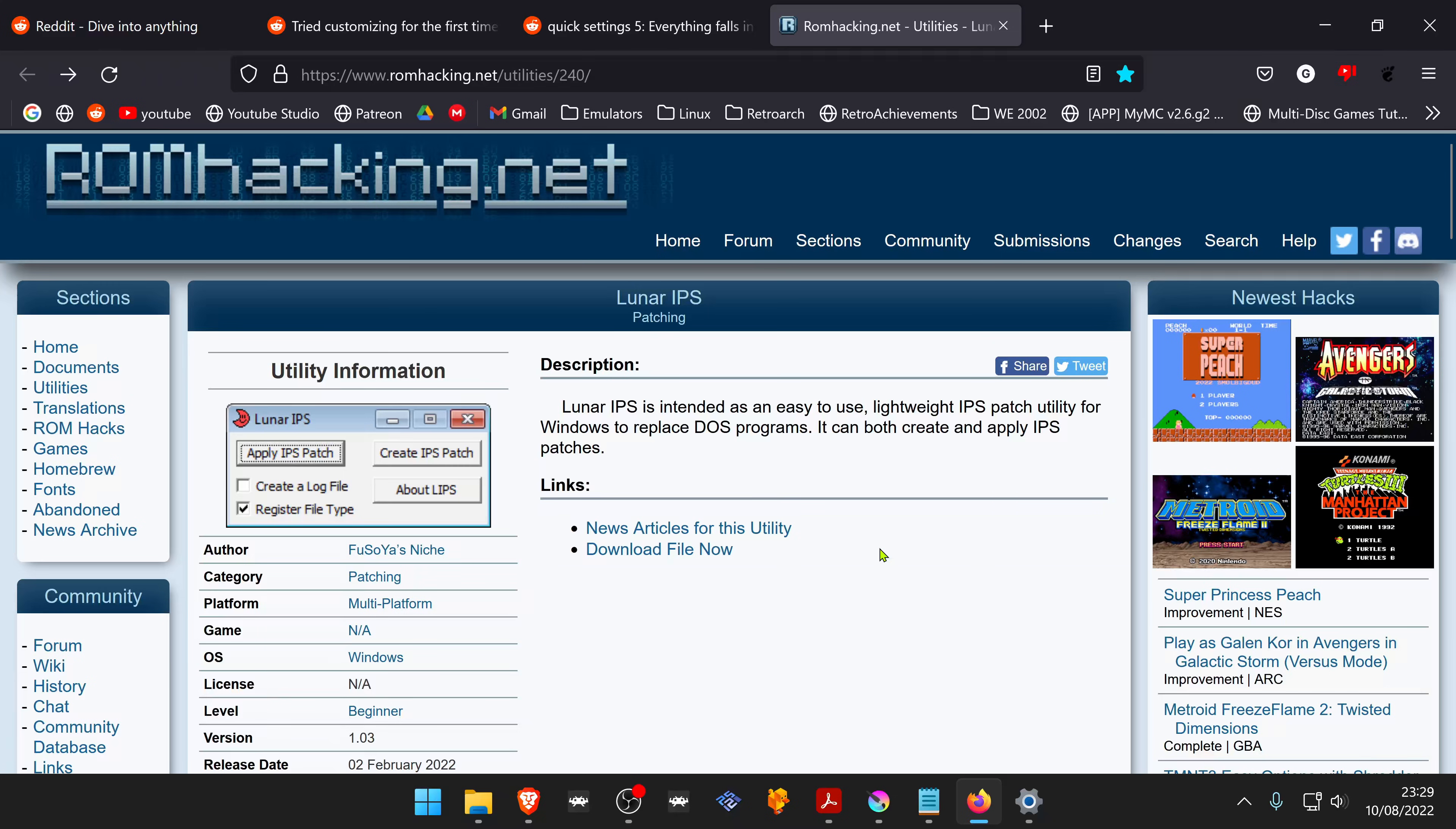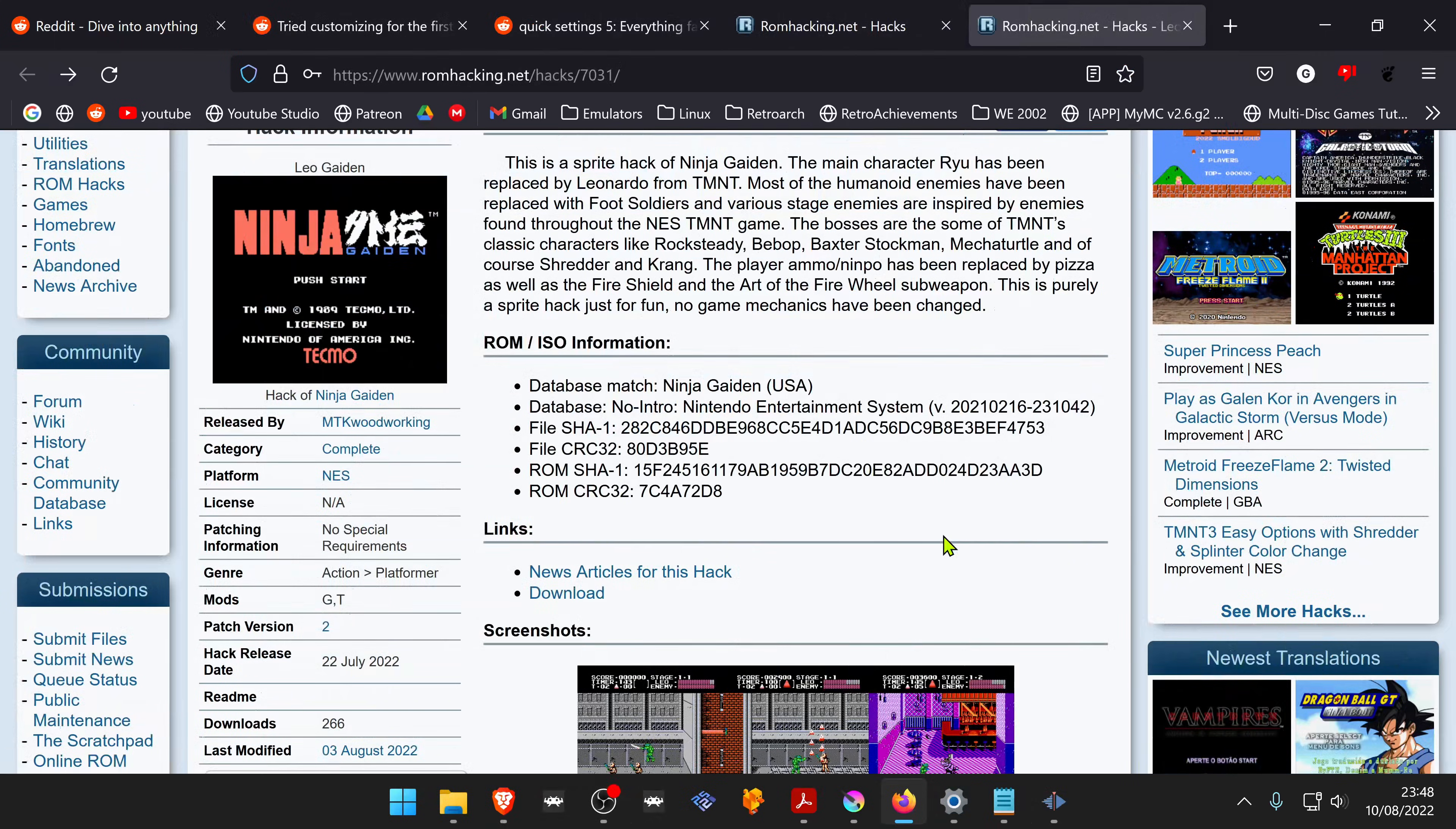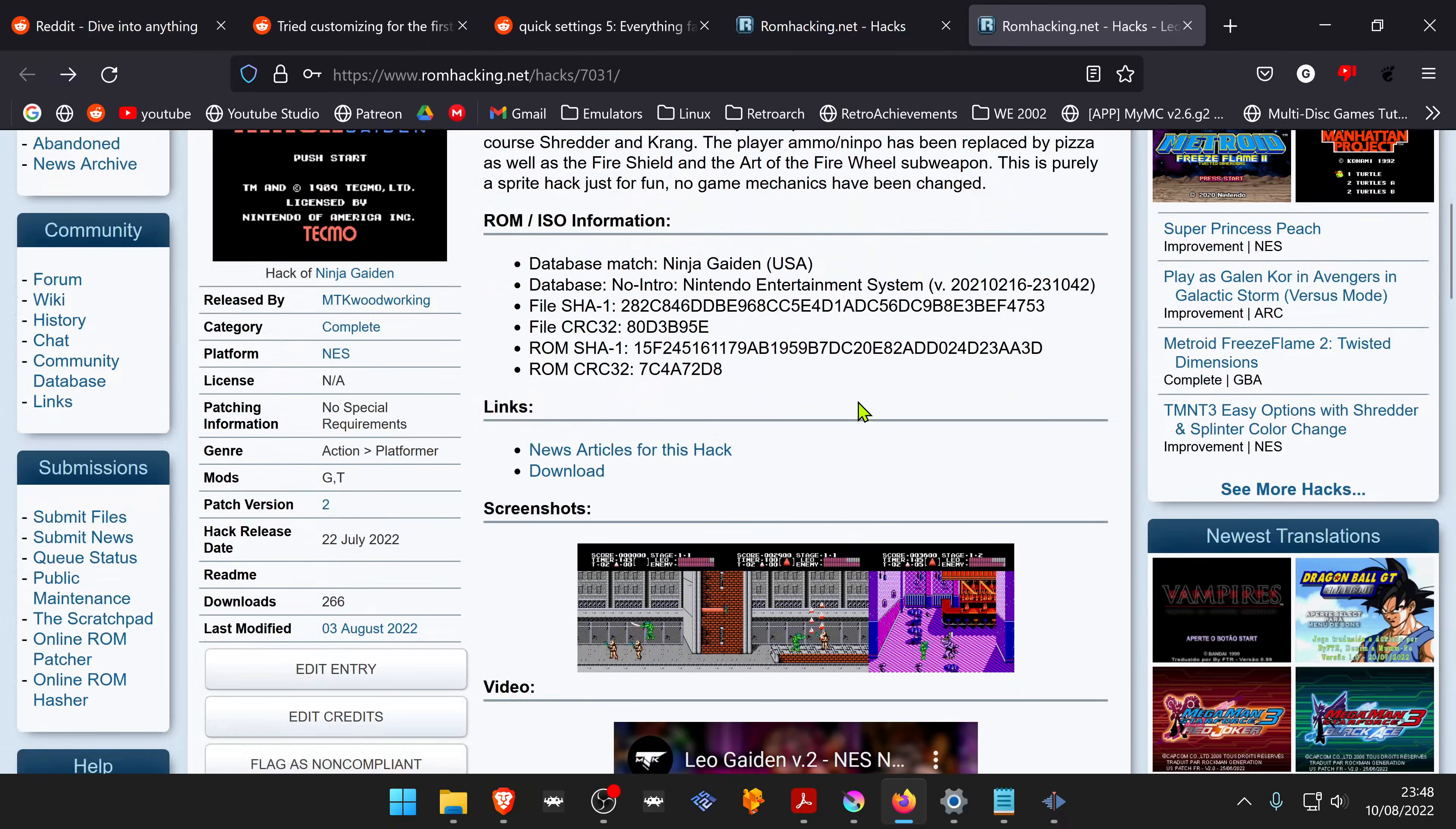Download Lunar IPS from the ROM hacking website. Download a ROM hack in IPS format from your favorite ROM hacking website.